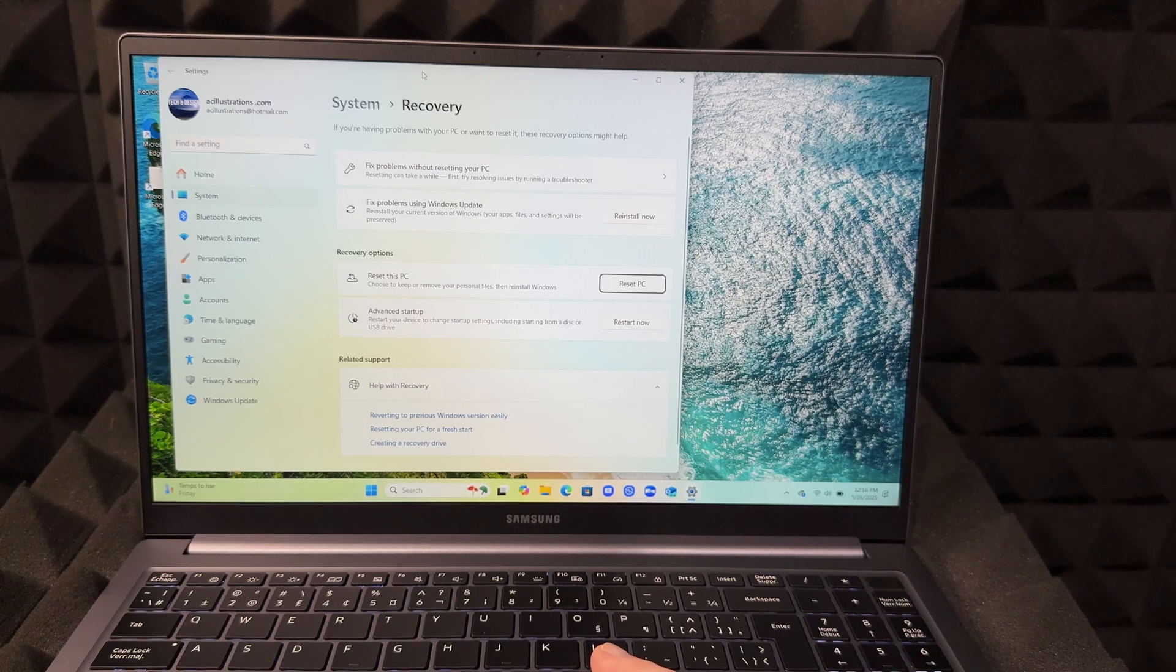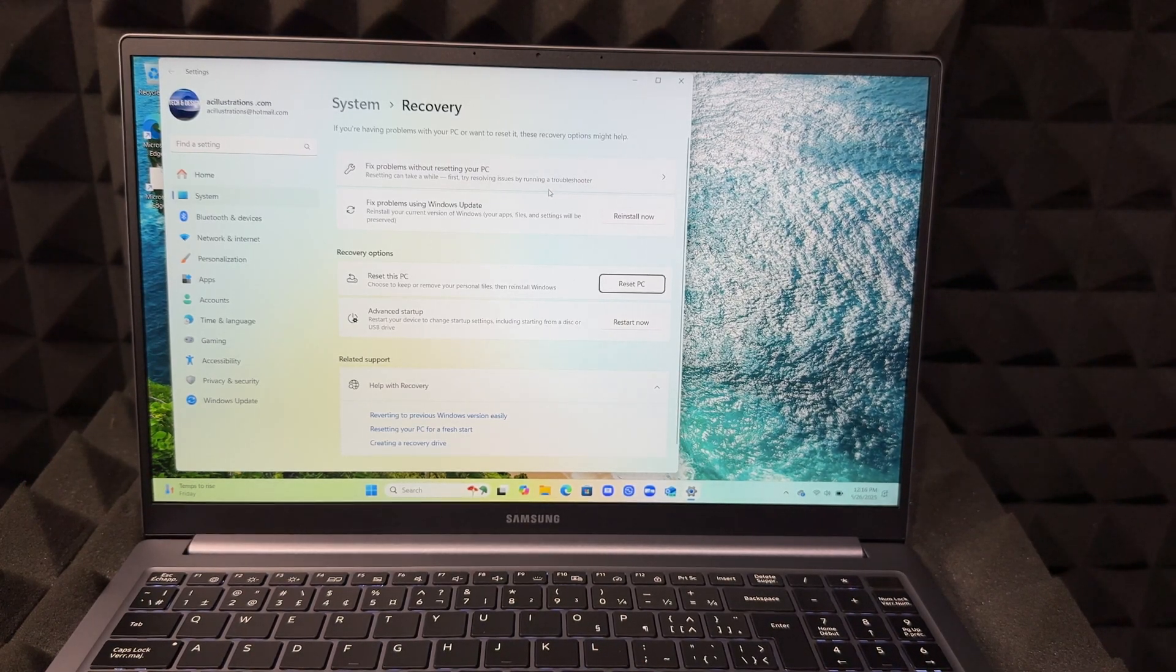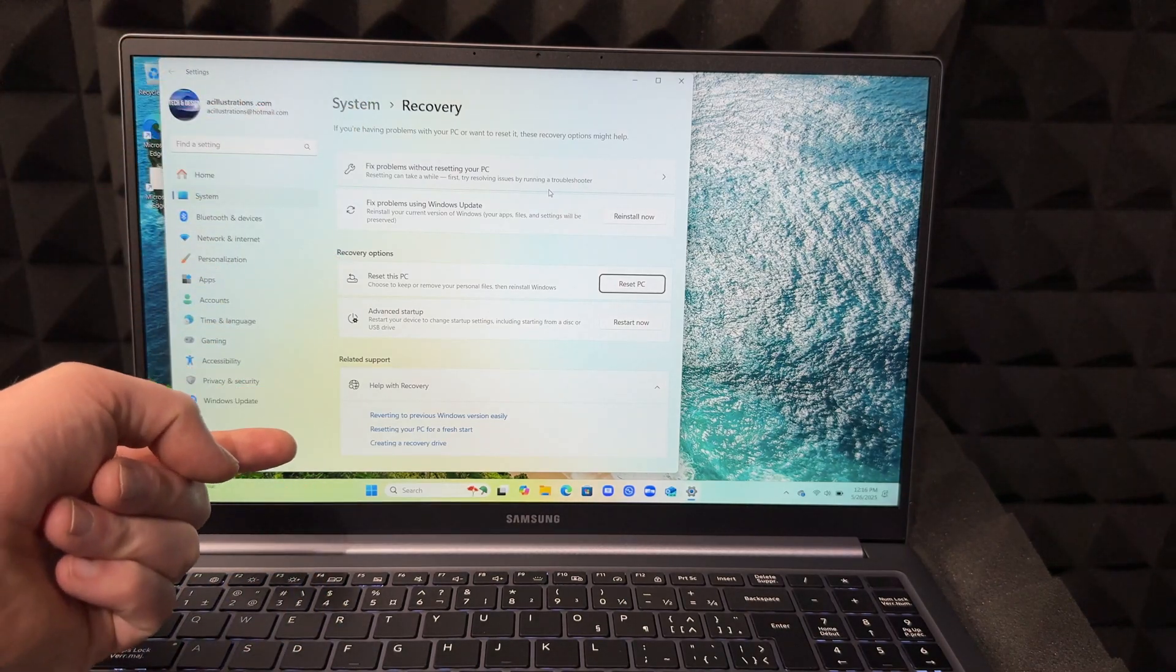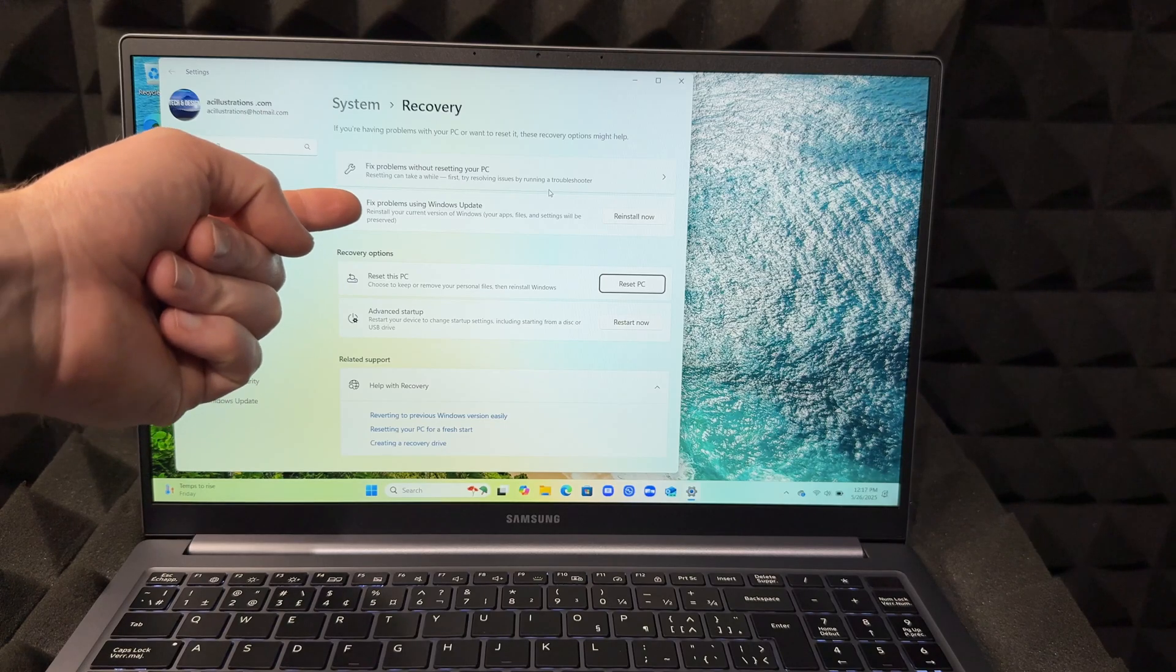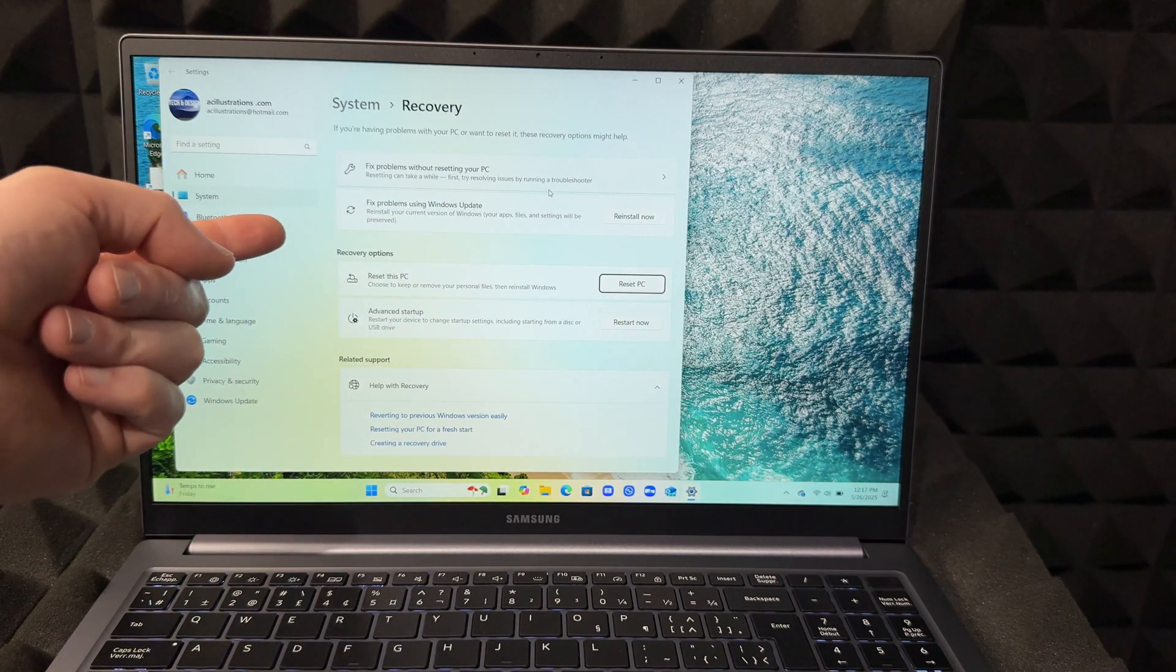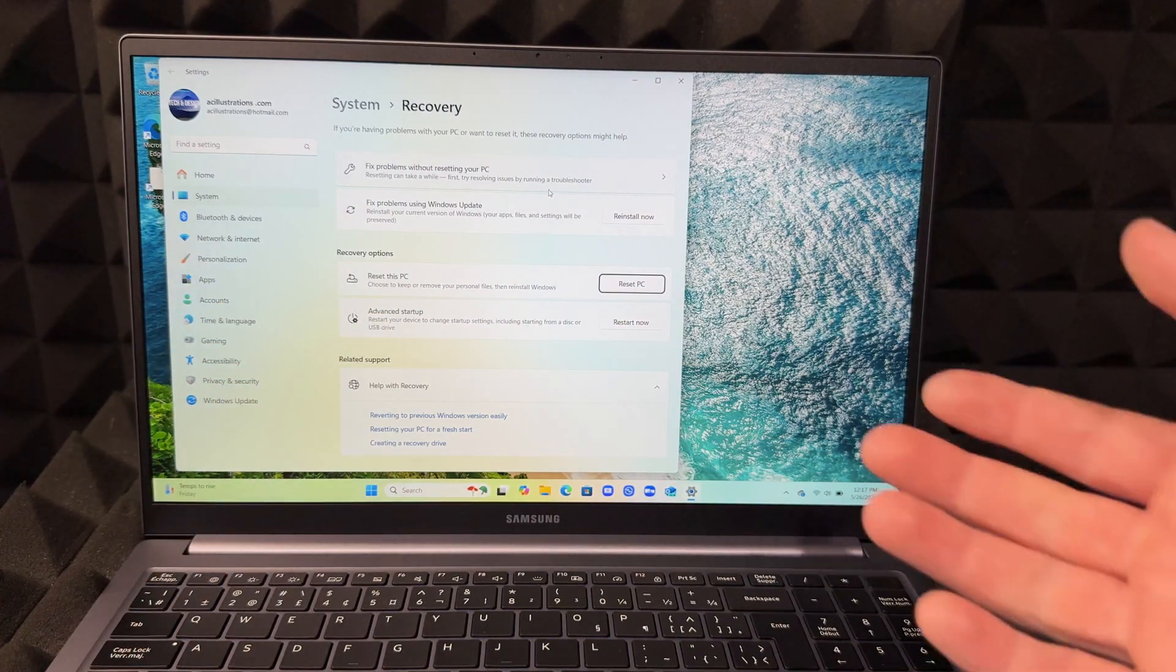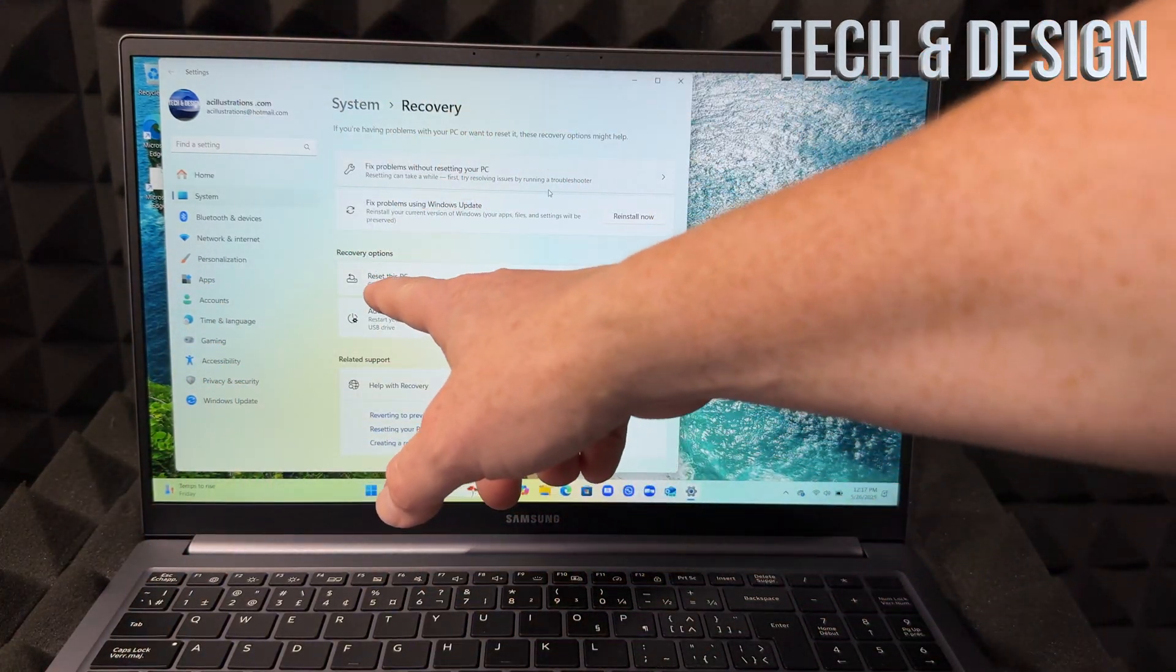It's going to bring you up where you want to go. If you're having issues and you don't really want to delete everything, there are several options right here like fix problems without resetting this PC, fix problems using Windows Update. There's reset this PC and then there's advanced startup. In this case, we want to wipe this clean, so we're going to choose reset this PC.